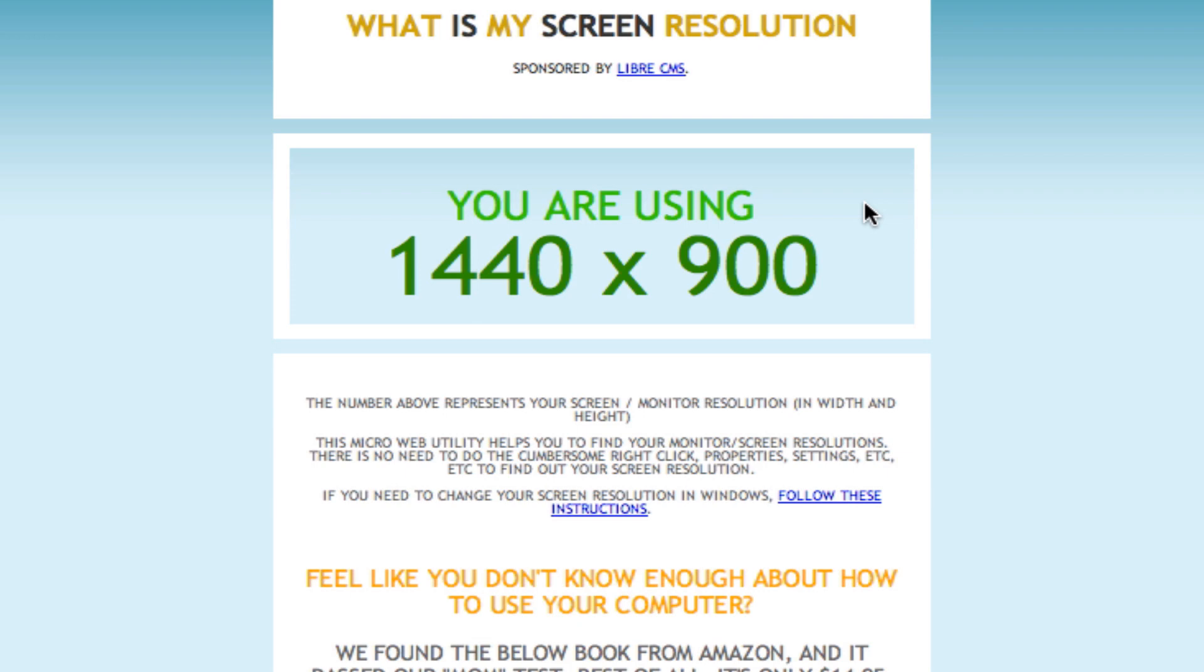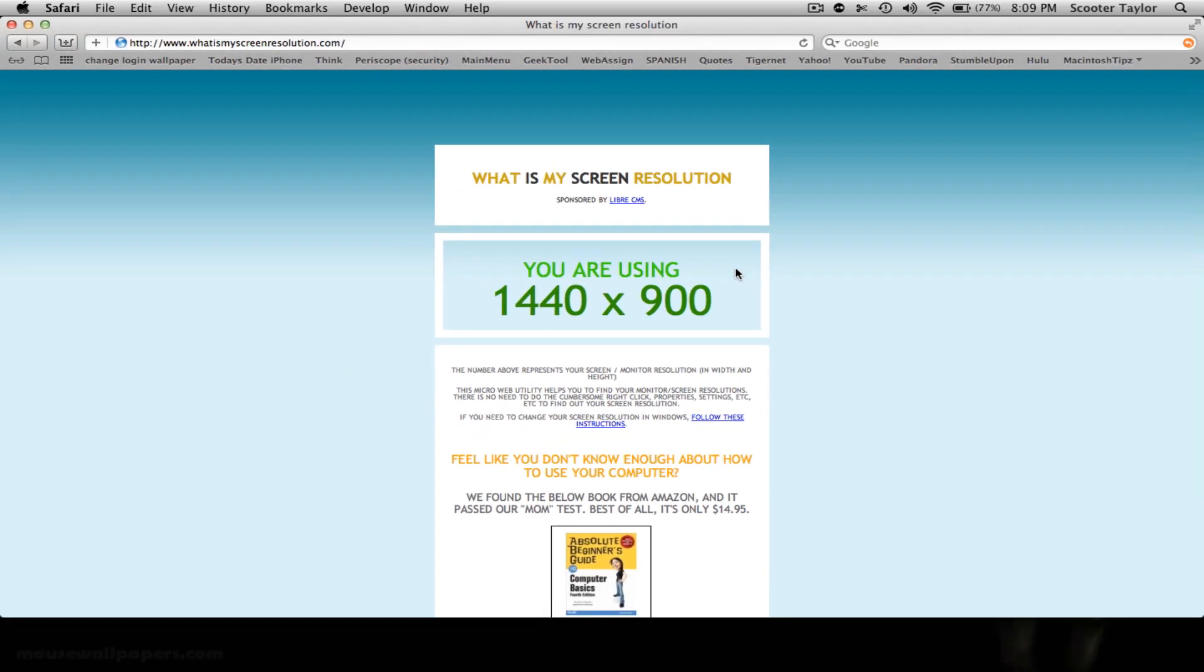From there you have to find an image that is close to that size. Basically you want something that's 1440 by 900 or bigger. You don't want to go too big because then it won't look right, but somewhere around that range but definitely not less.